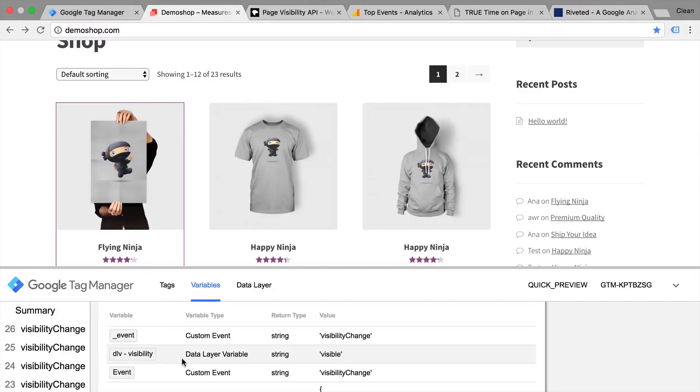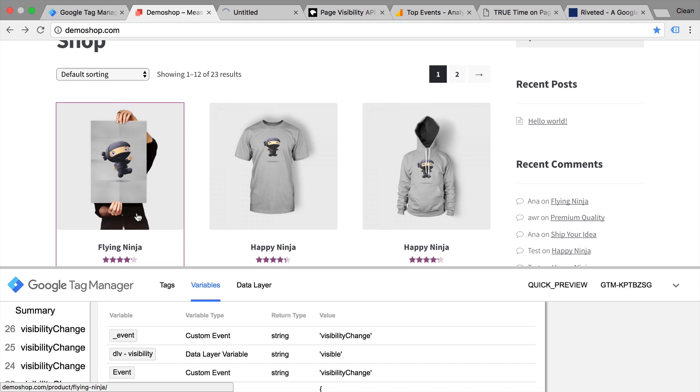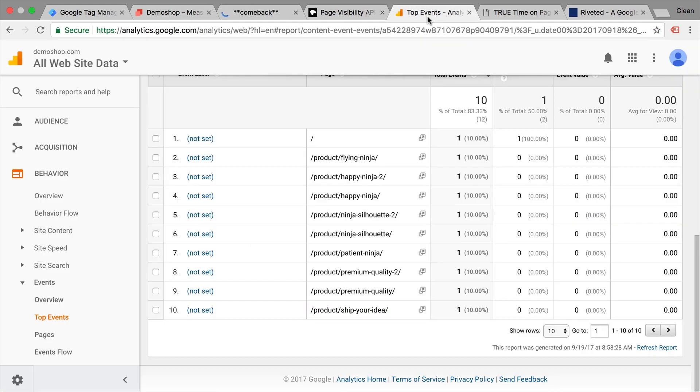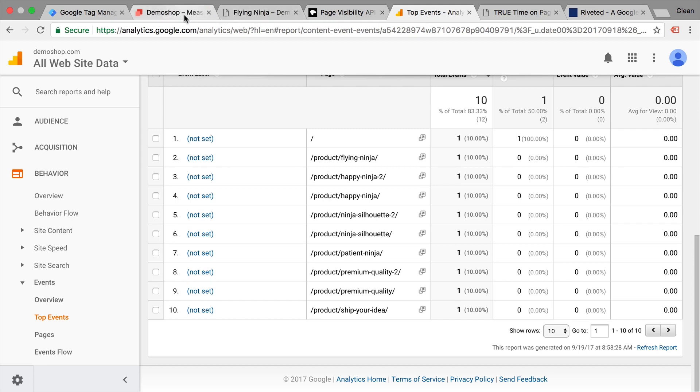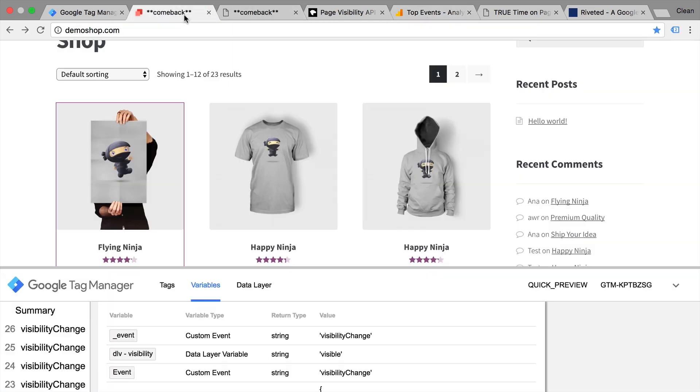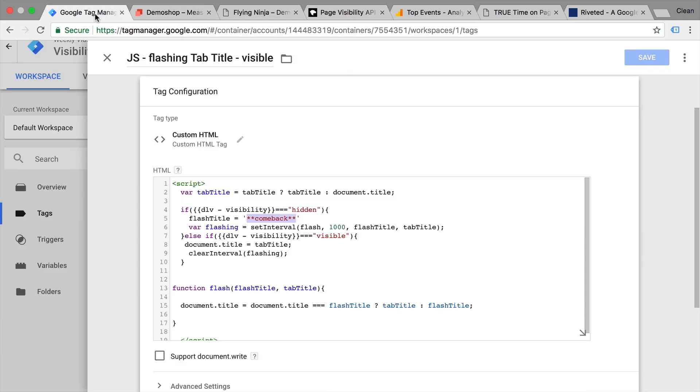In this video you're going to learn how to detect whether a tab is visible or hidden to the user and how you can send data about this to Google Analytics. I'm also going to show you how you can implement a flashing tab title to your web page. This is all done with the help of Google Tag Manager.